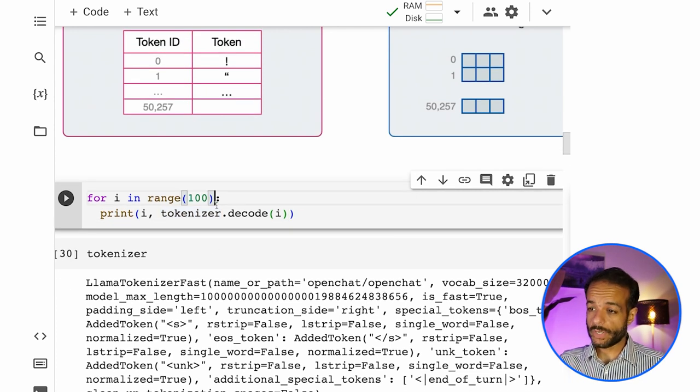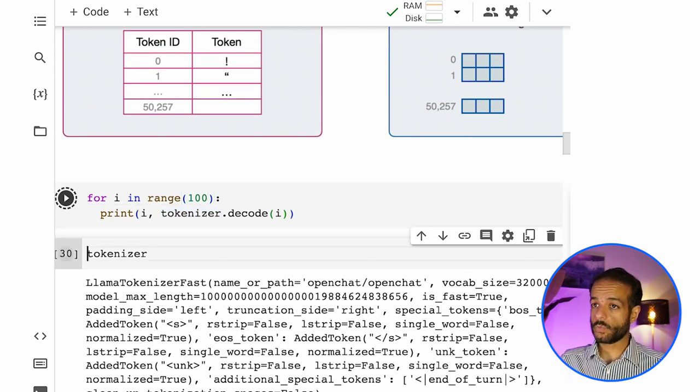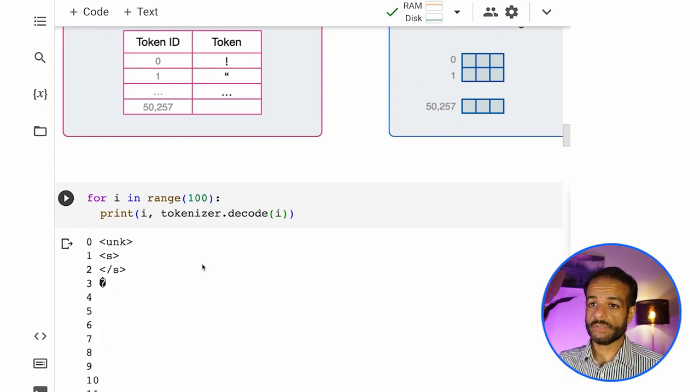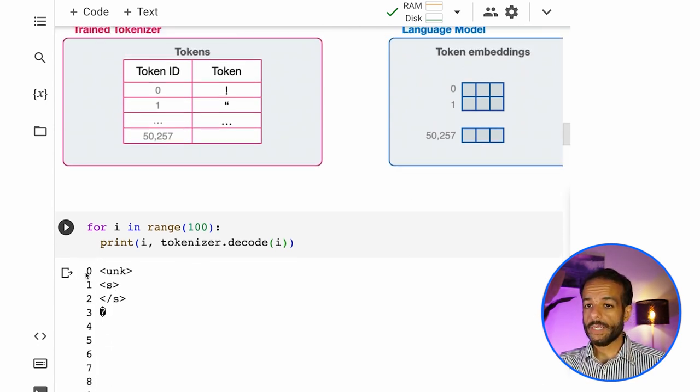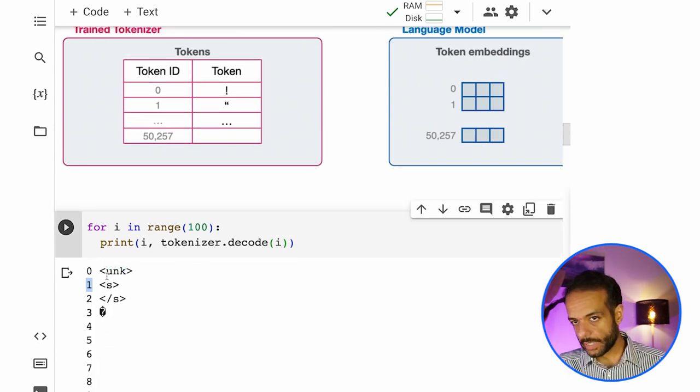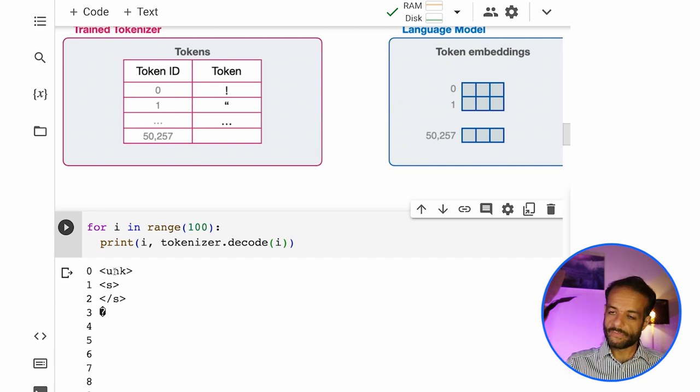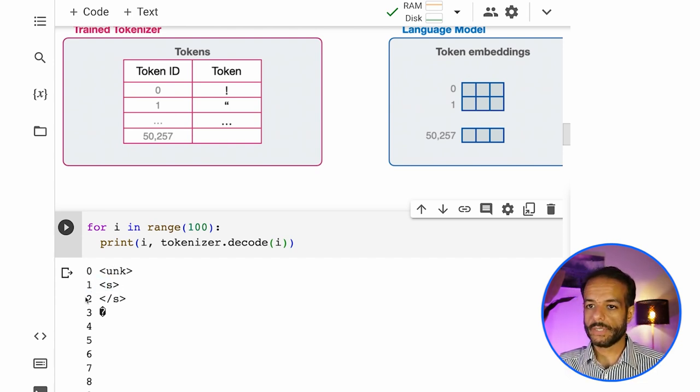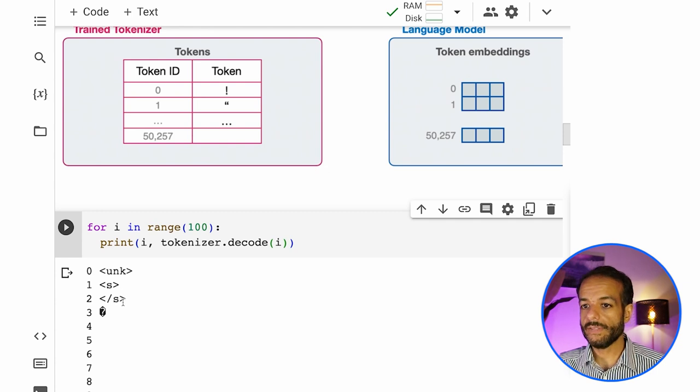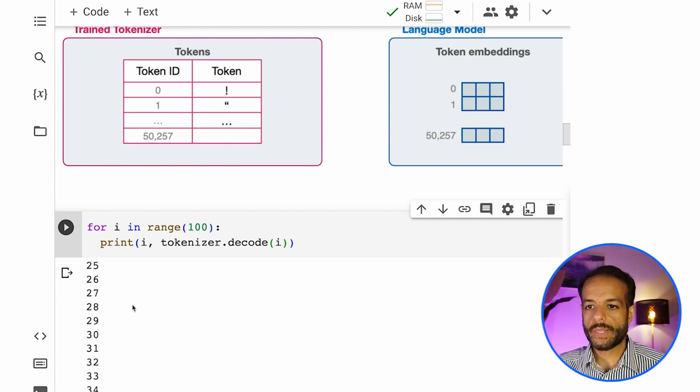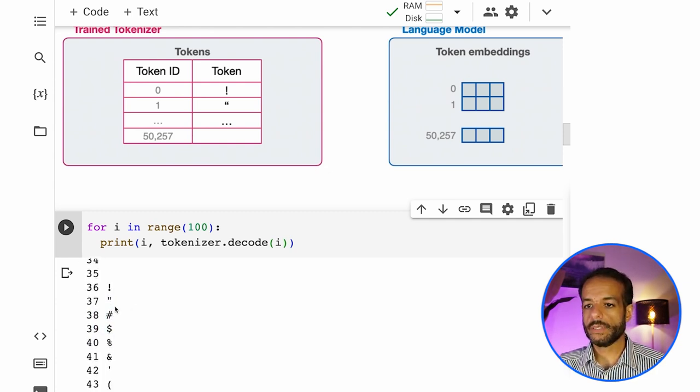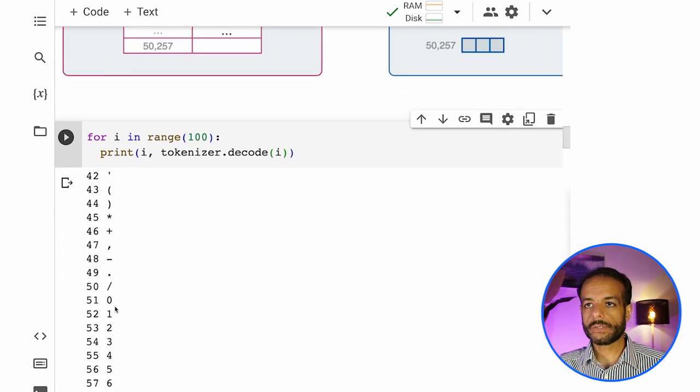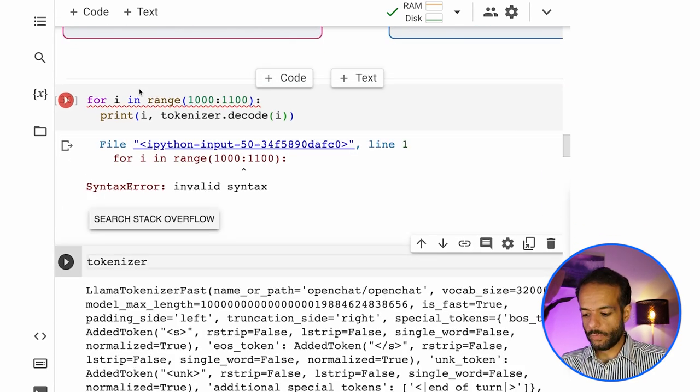You can look at these tokens. So these are 5,000. We can print the top the first 100. You can just say, give us these. And okay. Number zero is unknown. Unk stands for unknown. Token number one is the start. Token number two is the end. And then here you start seeing these other characters.